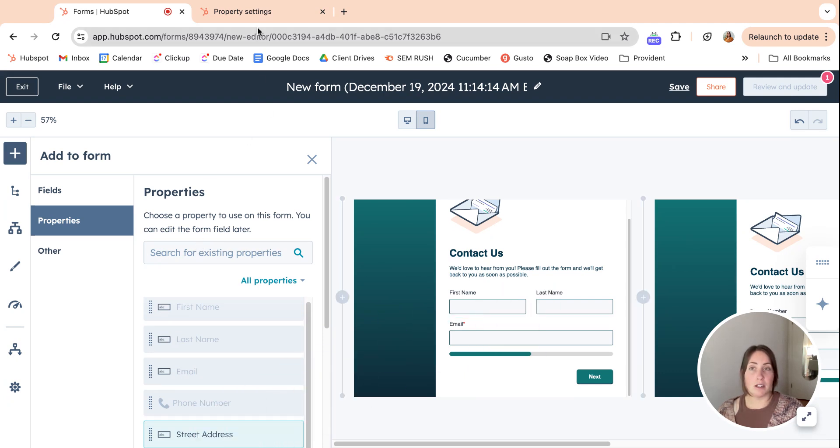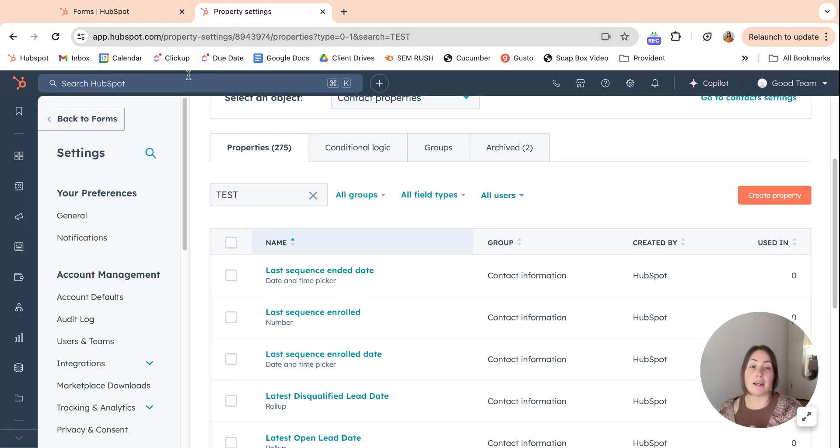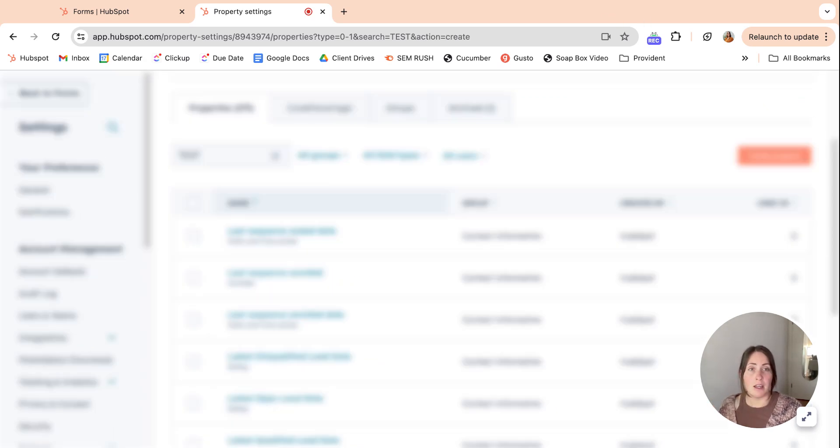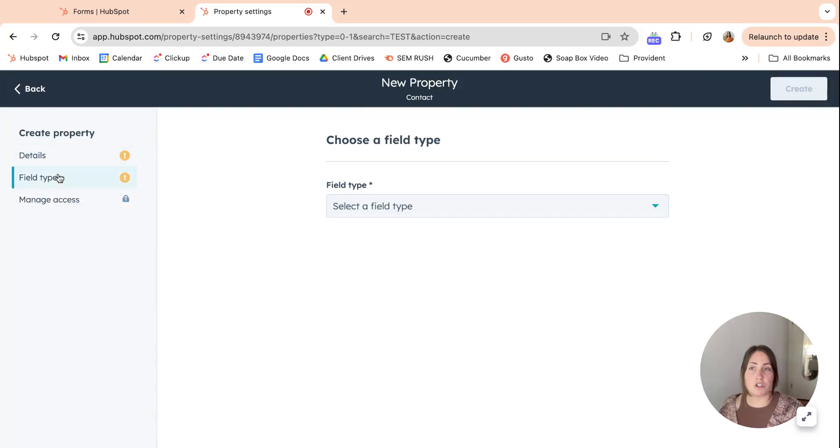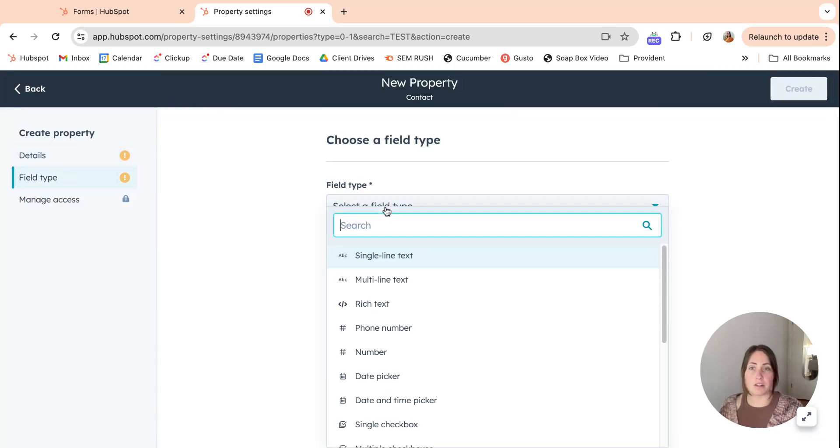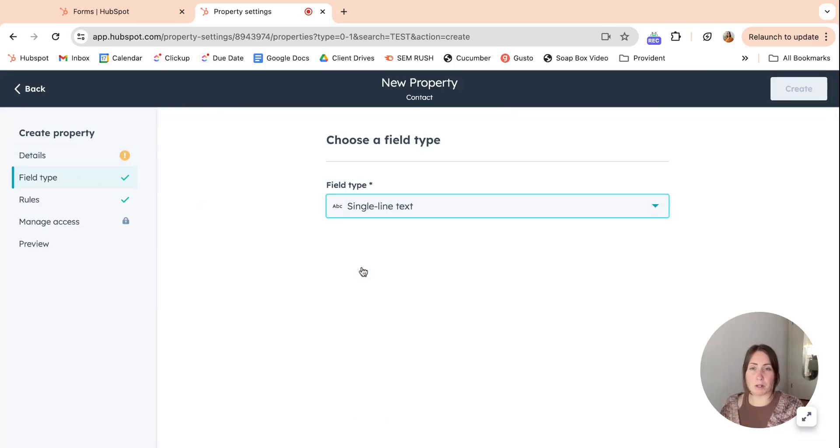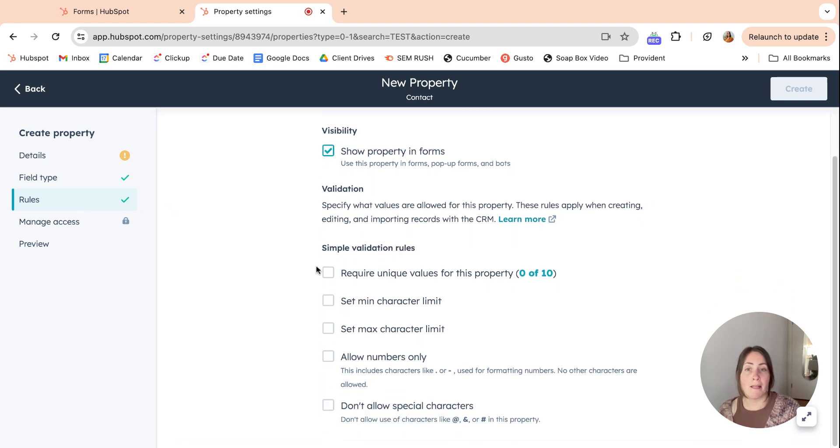One thing here, HubSpot has been heavily talking about the validation rules and of course connecting to the new forms. So let's check that out real quick. There are different rules for different properties, but let's say we're making a single line text property.